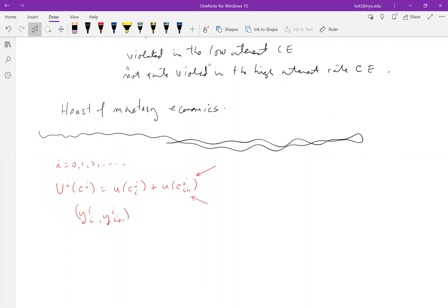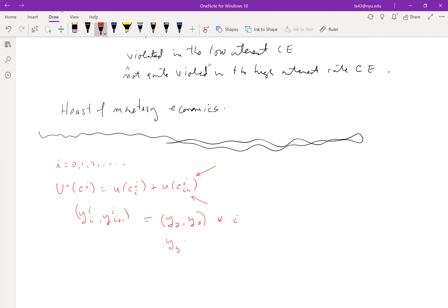We used a setup where this was pretty simple. We constructed some stationary equilibrium where the endowment when young is w_i^y and when old is w_i^o for all i, and we endow people more when they're young than when they're old.